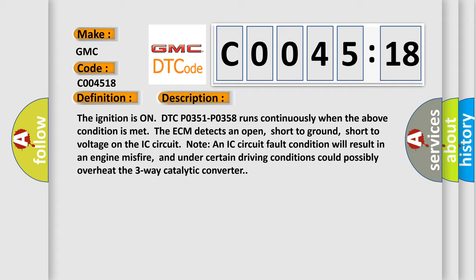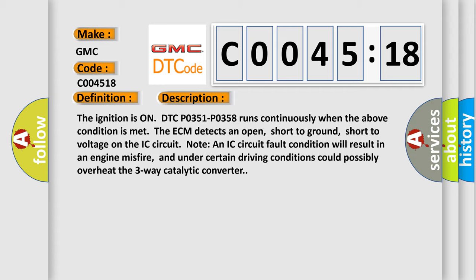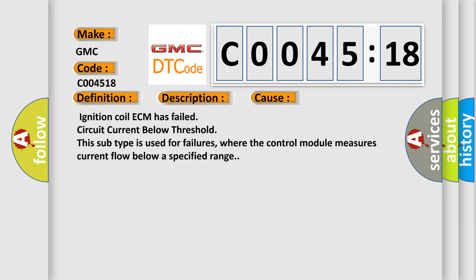This diagnostic error occurs most often in these cases: Ignition coil ECM has failed, circuit current below threshold. This subtype is used for failures where the control module measures current flow below a specified range.